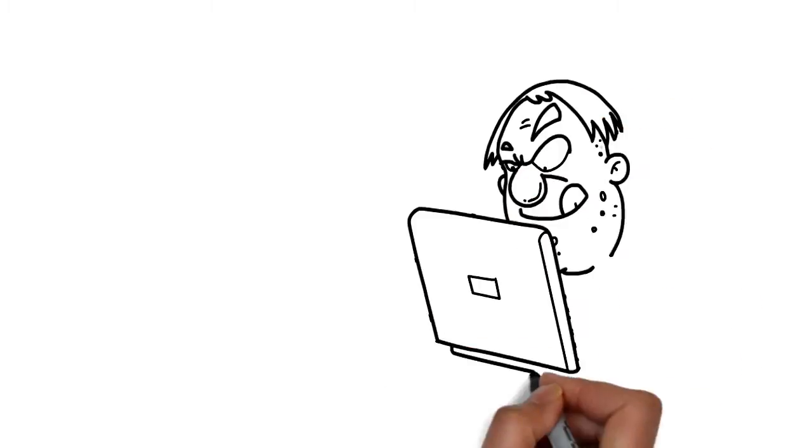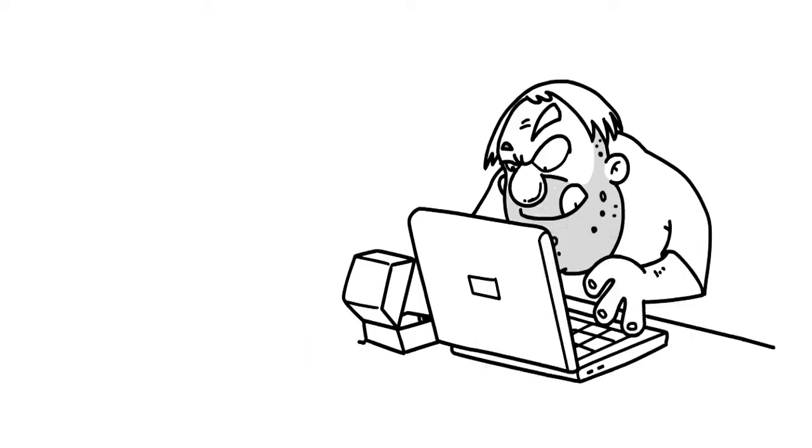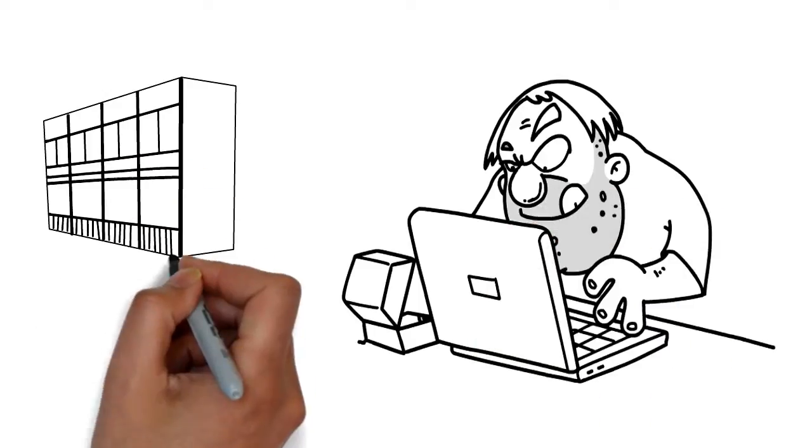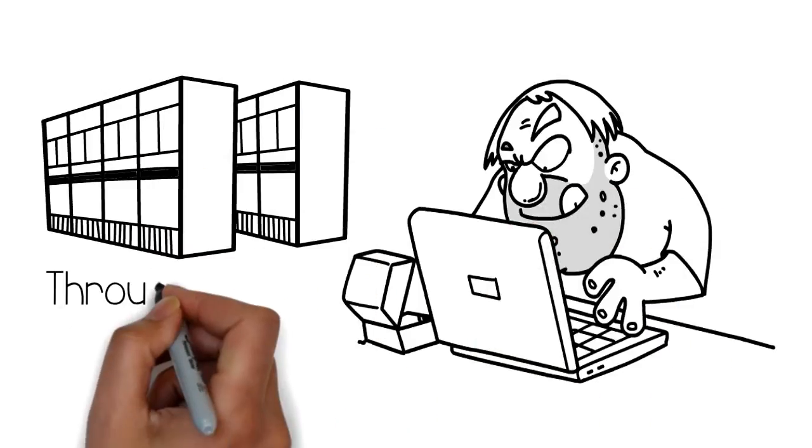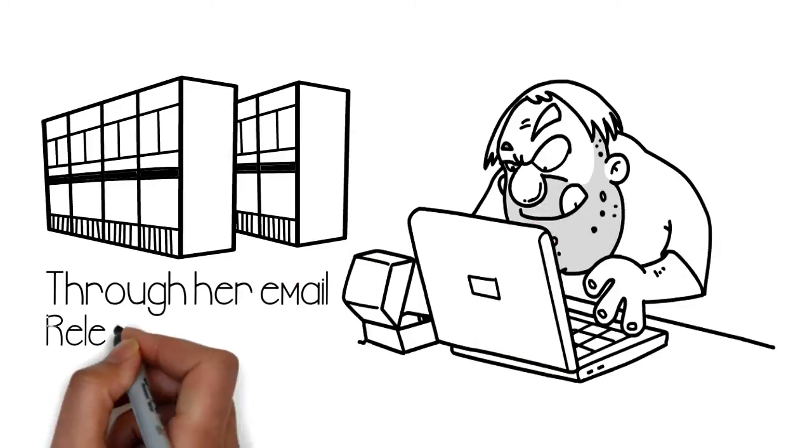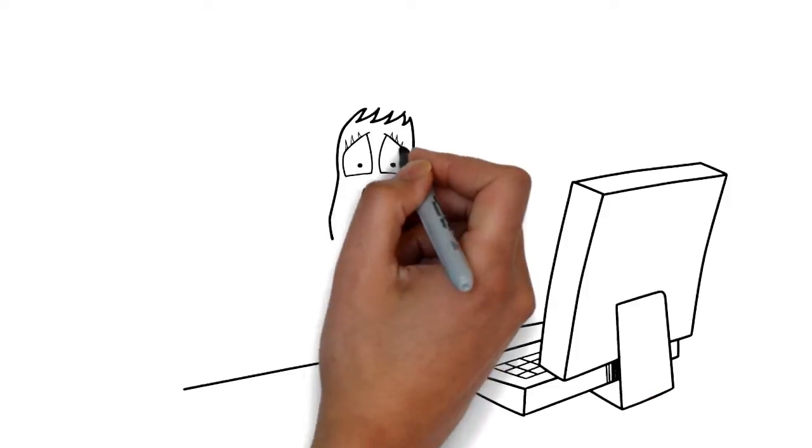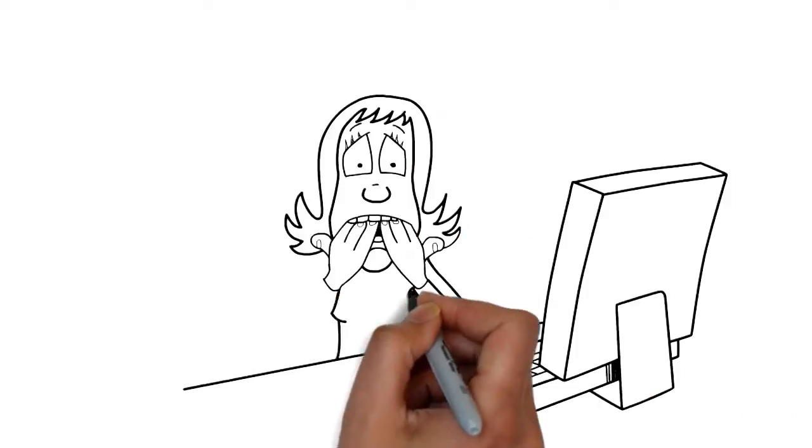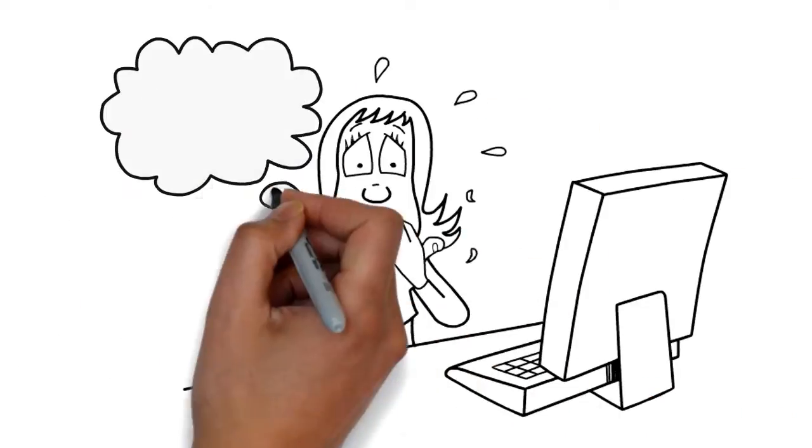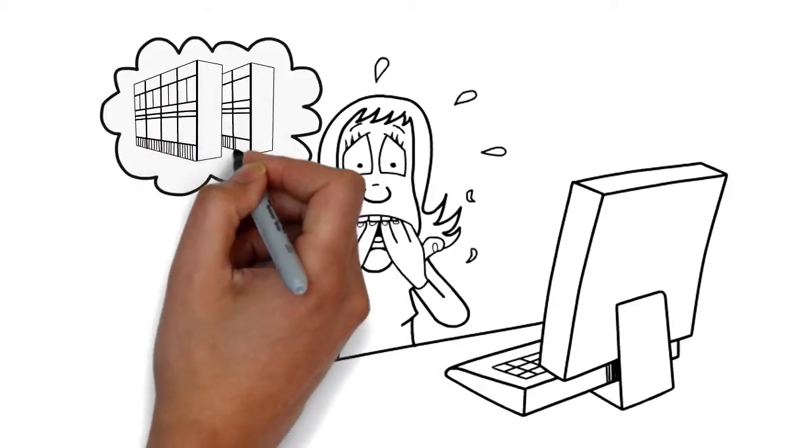One day, a hacker gained access to her father's tax information through her email and released it to the public. Ever since, Wendy has been extremely worried about what data she can send over the Internet.